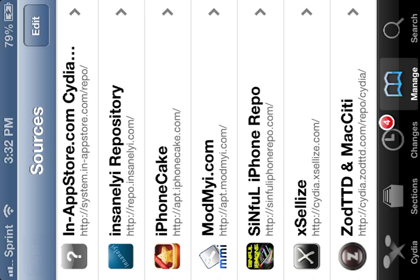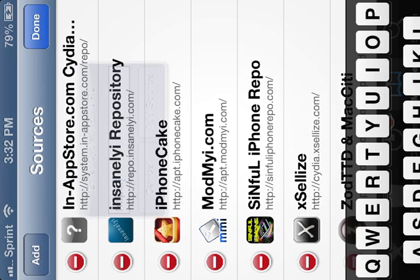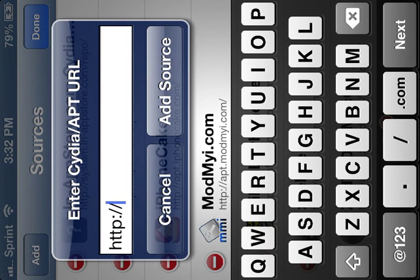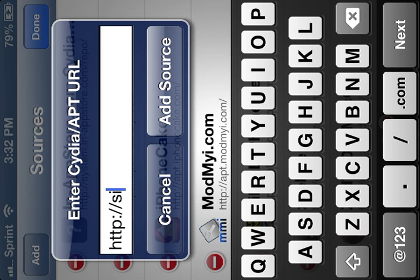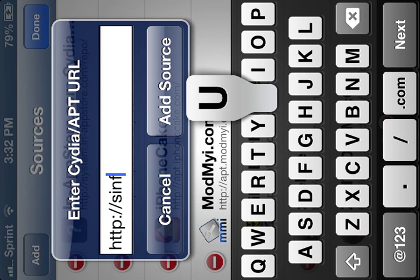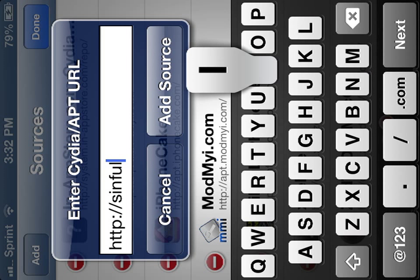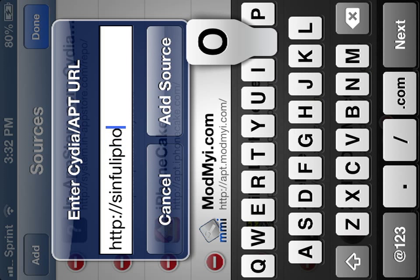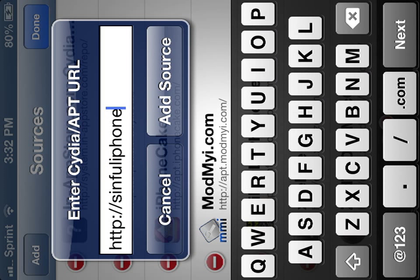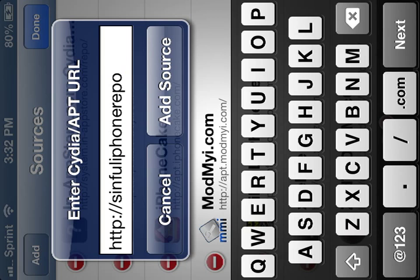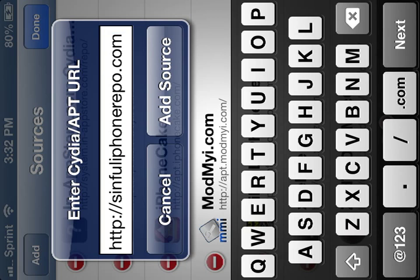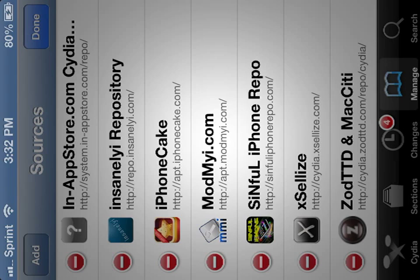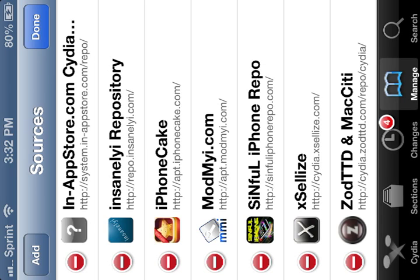You're going to go to edit, add. Sinful iPhone repo.com. You're going to add it. I already added it, so I'm not going to do it again because I already got it.